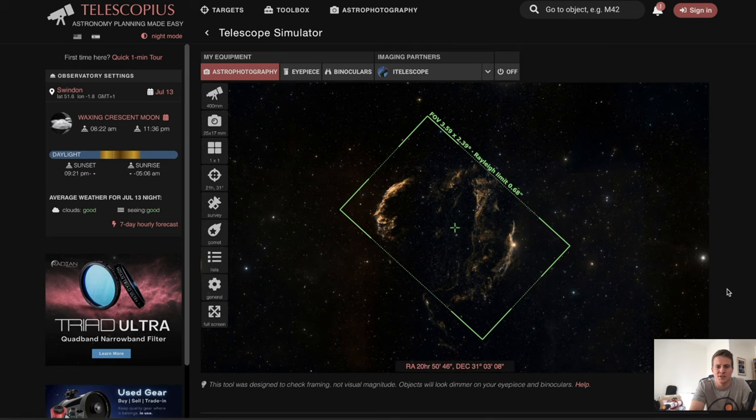So now all I need to do is head outside, set the telescope and the mount up, and then I'll show you the gear that I'm going to be using tonight to capture the Veil Nebula.